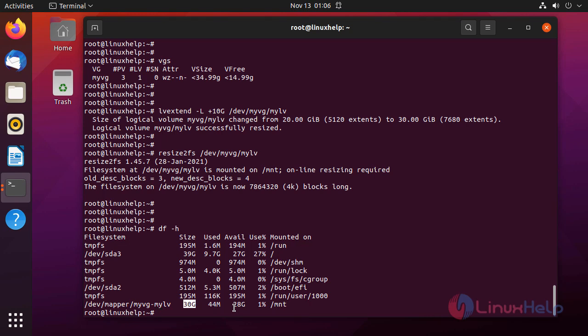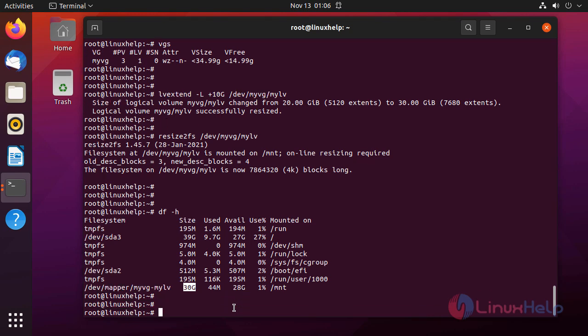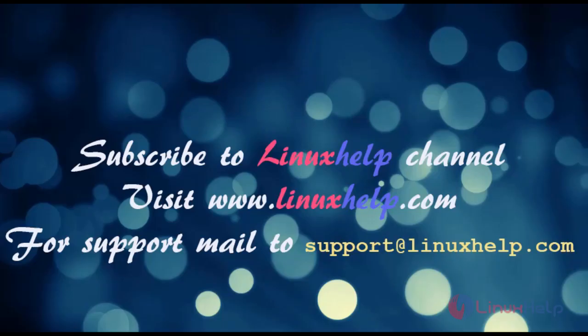Changes are reflected. Now we check the mounted partition using df — the logical volume has been extended from 20 GB to 30 GB by adding the additional physical disk. This is how to create and extend a logical volume using LVM on Ubuntu 21.04. This tutorial has been completed. Please subscribe to the Linux Help channel and visit linuxhelp.com for support, or email us at support@linuxhelp.com.